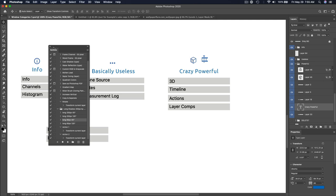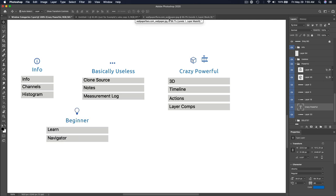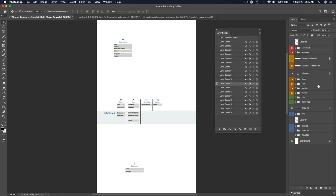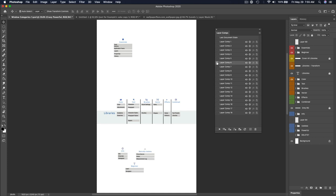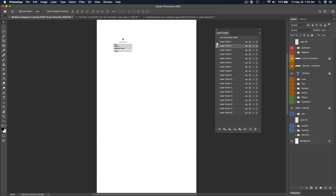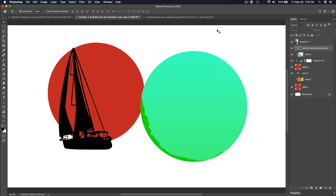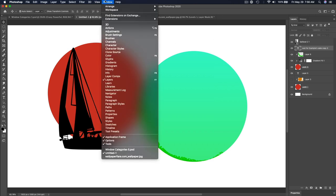Layer Comps allow you to make different versions of a canvas and go through them. It basically saves layer visibility and possibly layer positions, turning on and off different layer groups depending on which layer comp you're on. You can look up layer comps to understand how to use them more deeply, but they're a great way to show multiple design variations in one file.